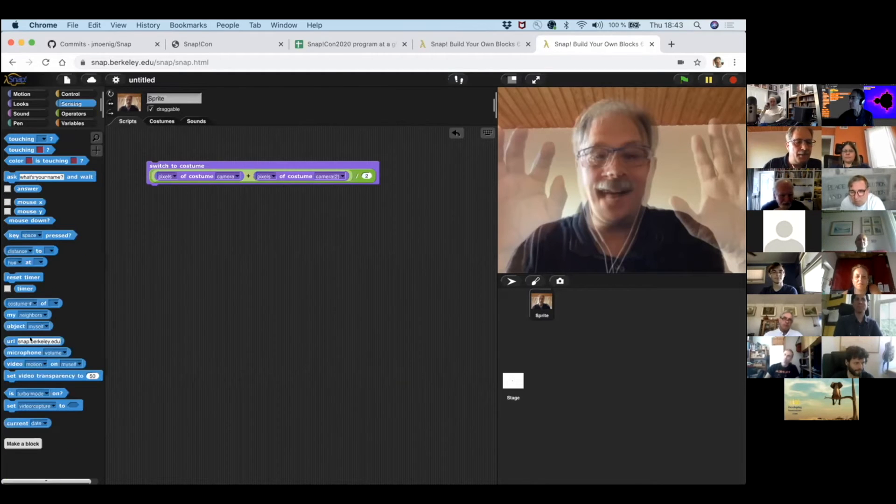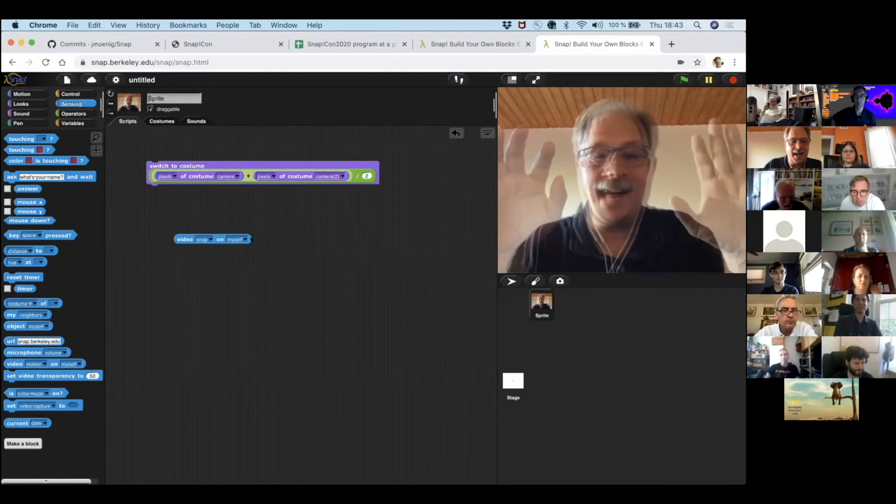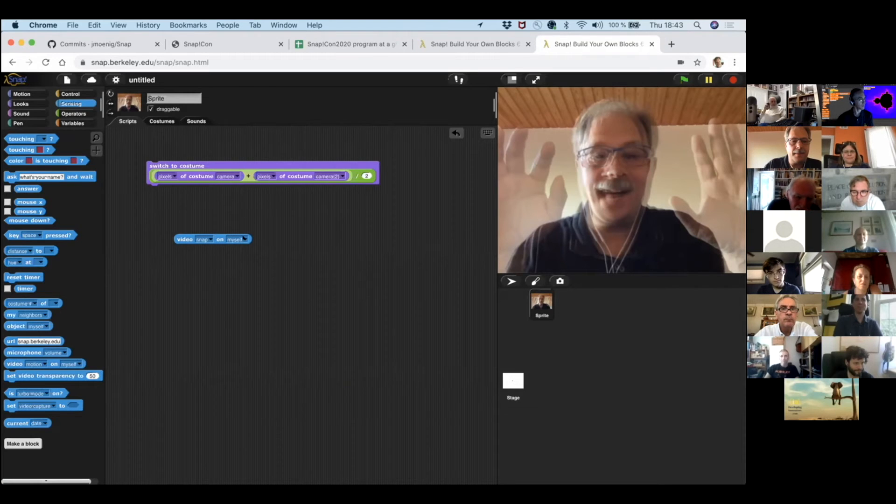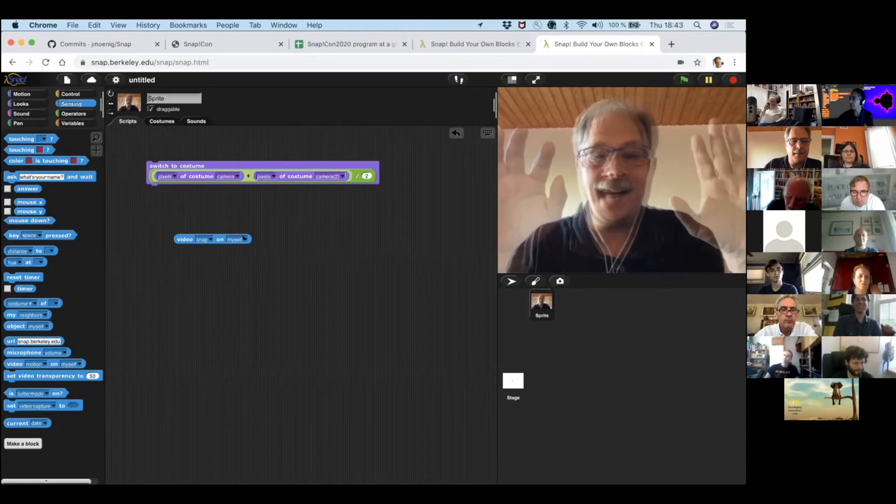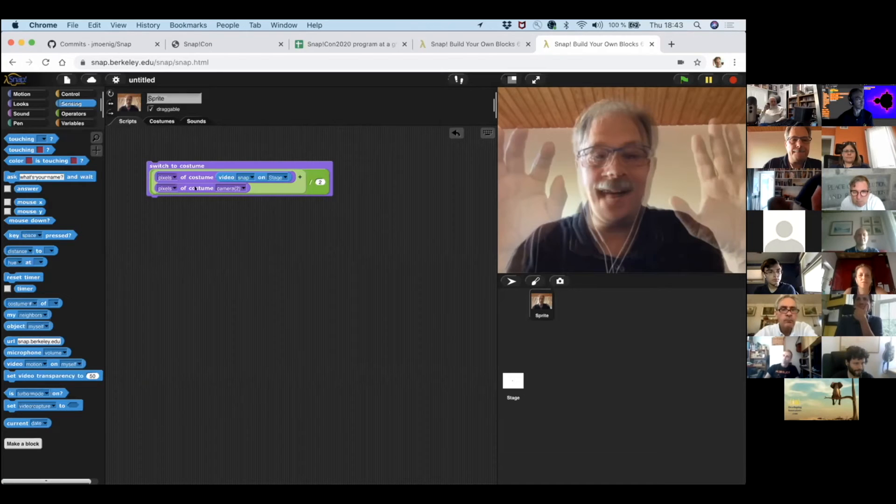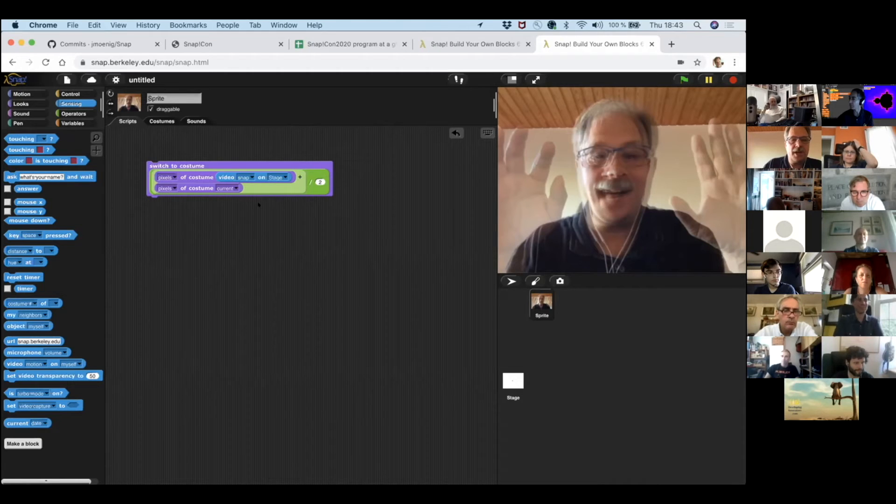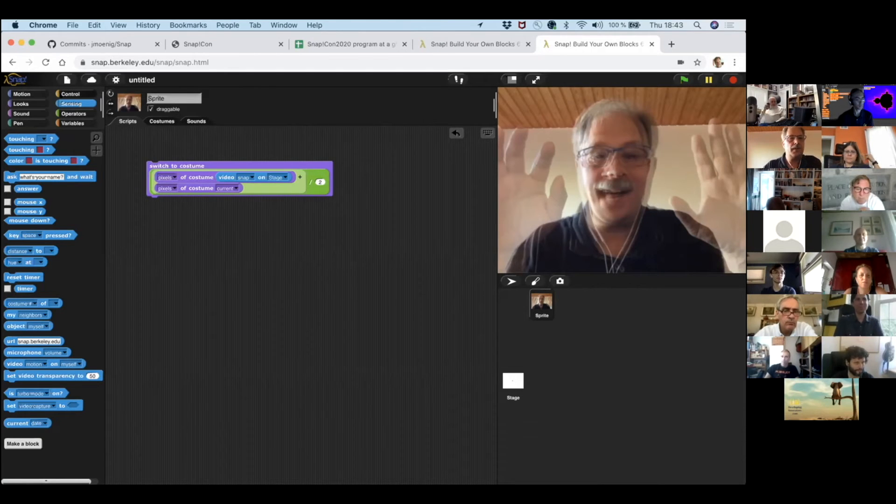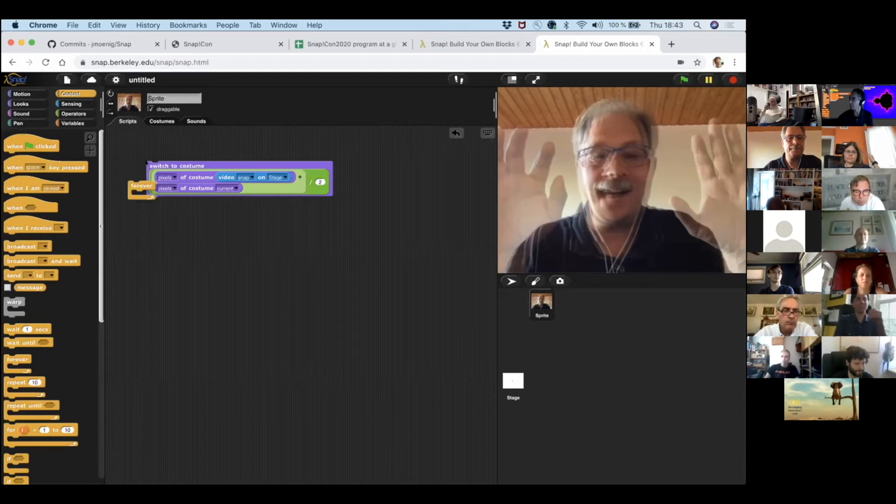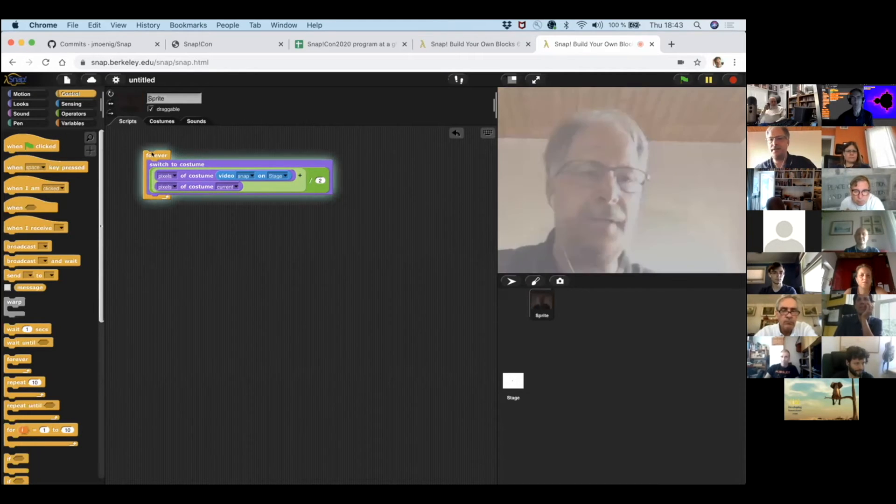And so, so this lets us actually do some interesting things. For example, there is another way to get a picture, which is, I can get a video snap. And I can add it to the current costume and I can do this all the time. And average it. Now look what happens.